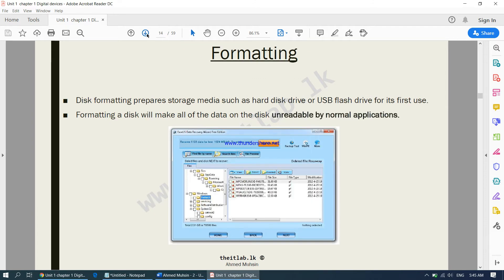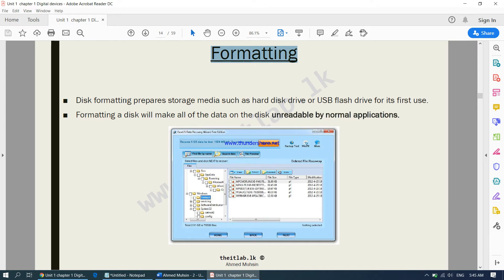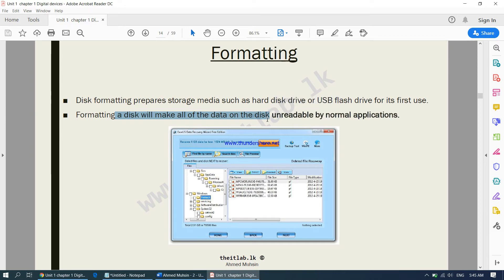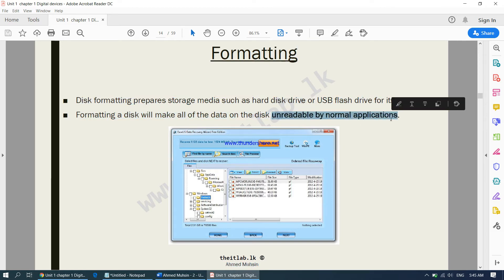Finally we come to the last point under utility software: formatting. Disk formatting prepares storage media such as a hard disk drive or USB flash drive for its first use. Formatting a disk will make all of the data on the disk unreadable by normal applications. When you buy a pen drive or a hard disk you will be required to first format it — completely removing whatever is inside it. Normal applications will not be able to recover that data once it has been formatted.